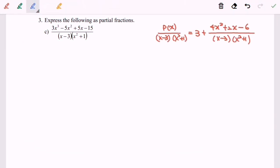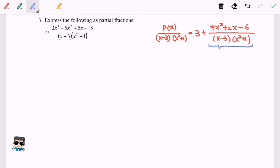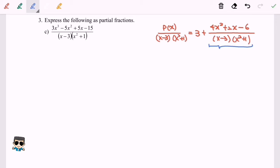Step two is to check whether the denominator can be factorized or not. For this situation it is already in its simplest form, meaning it cannot be factorized further. We already checked proper versus improper, then step two factorization, and now step three is to check the types of factors in the denominator. In this case we have a linear factor and a quadratic factor.